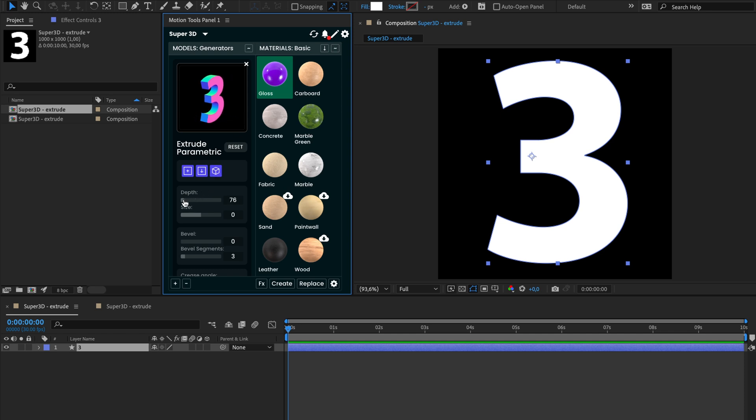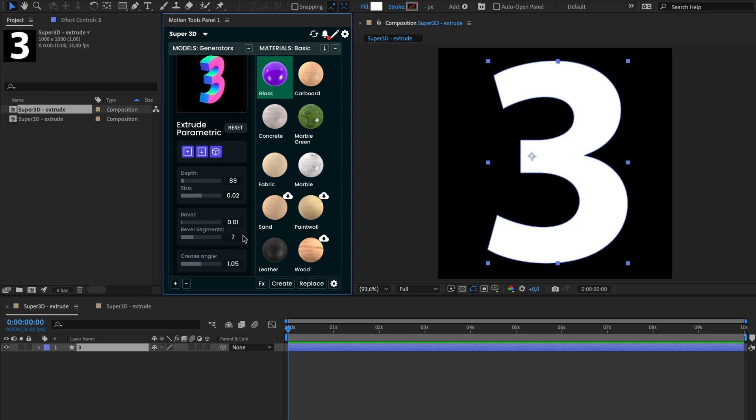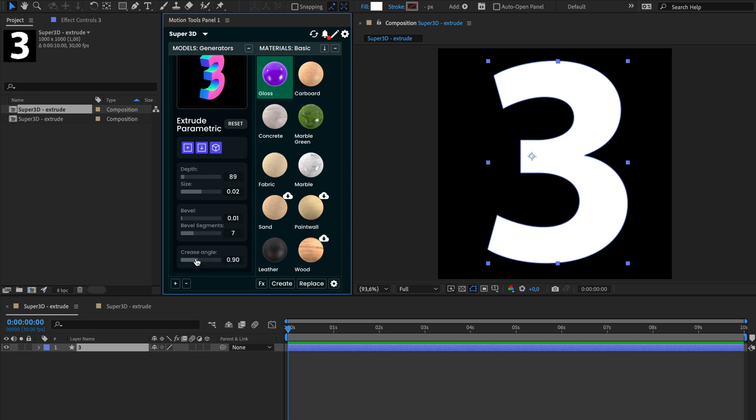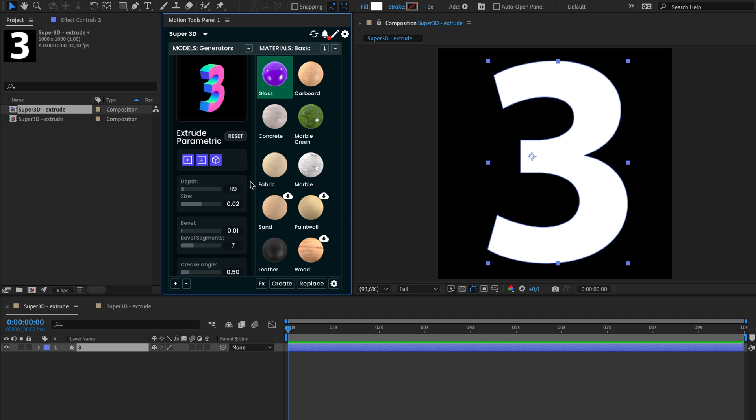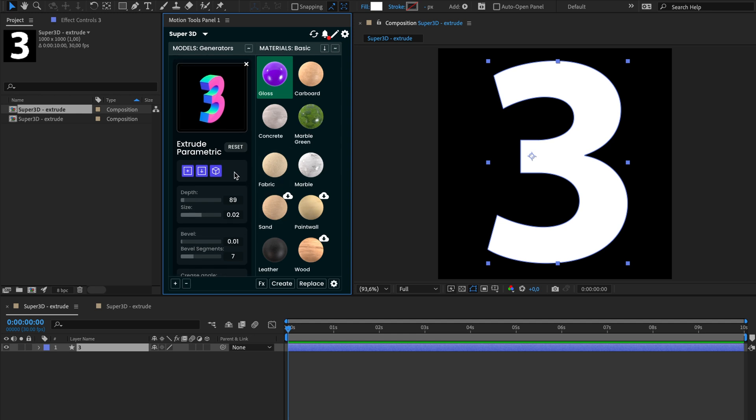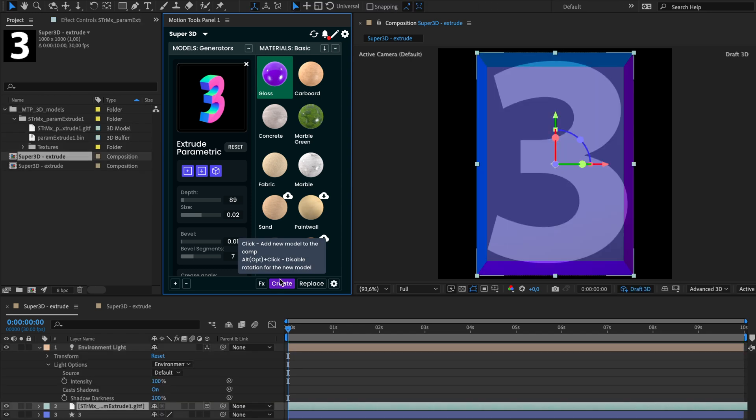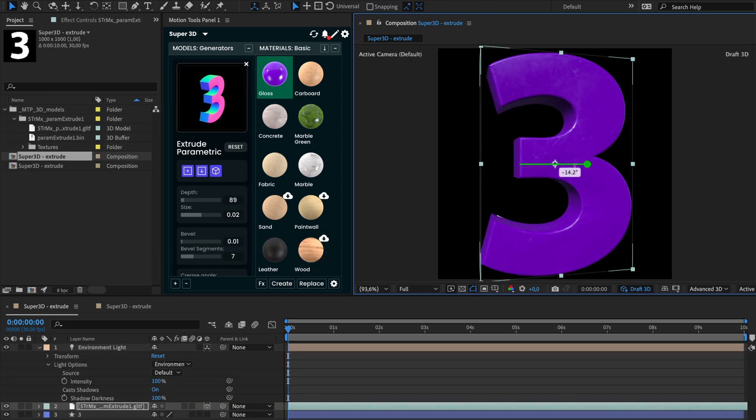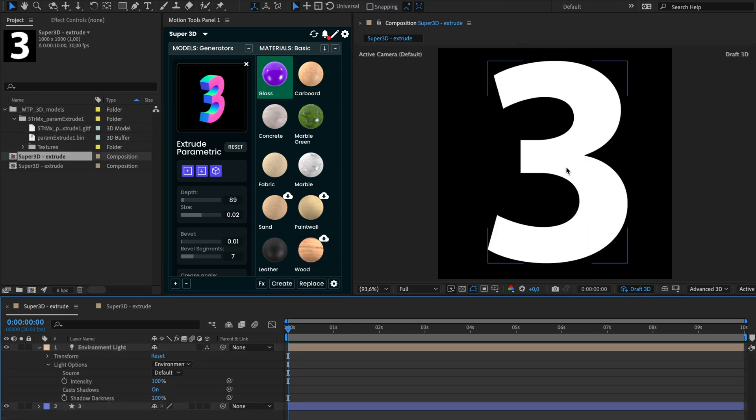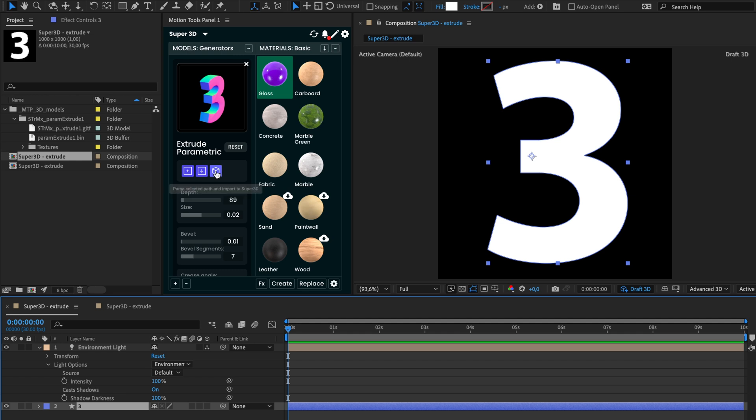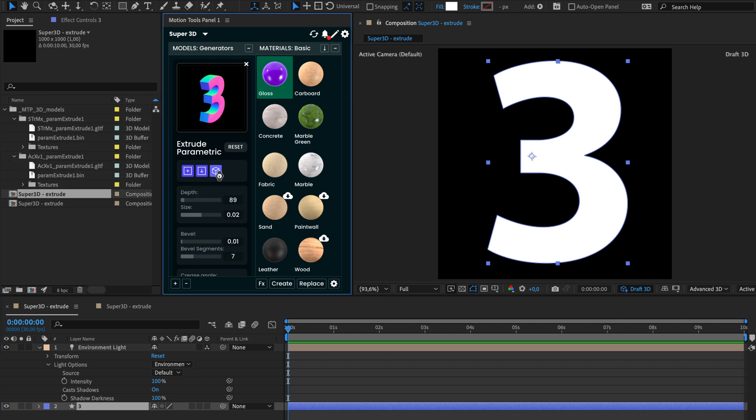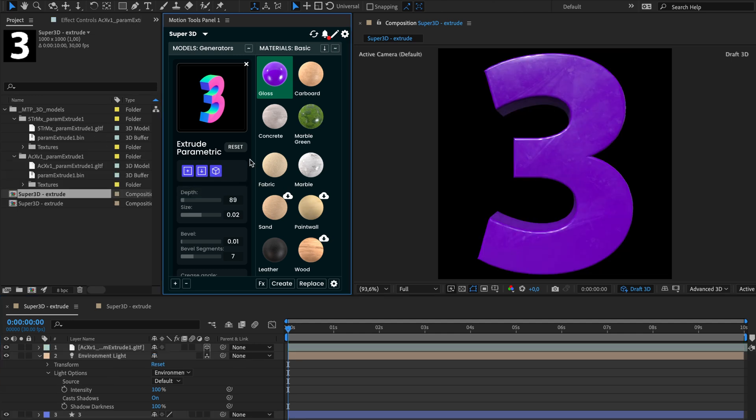Adjust the settings to modify your model, including depth, size, bevel options. Crease angle control edges smoothness. For some shapes, it could be a bit different. Once you are satisfied with your adjustments, select the material and click the create button. Alternatively, you can select the shape and click the third button to parse and create the model in one step.